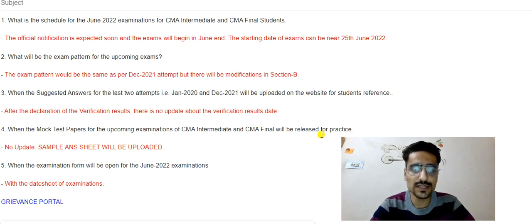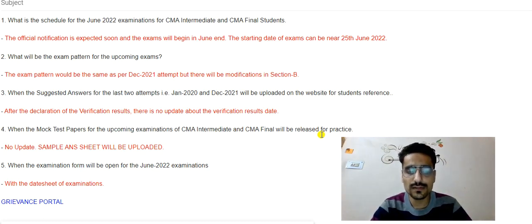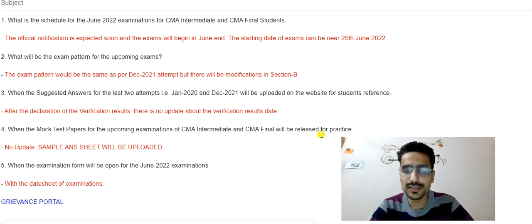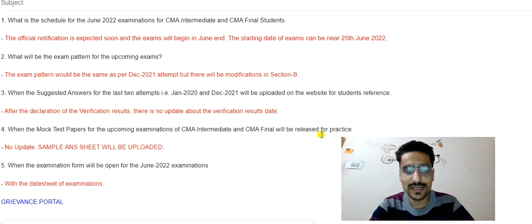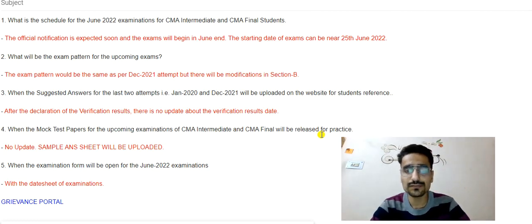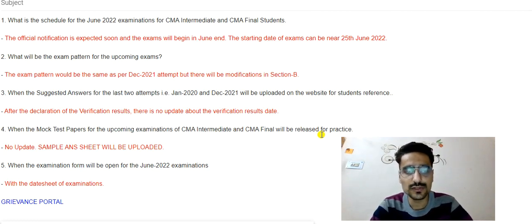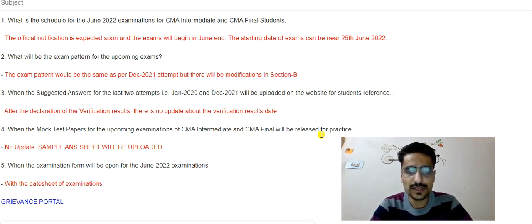One more thing launched by the institute is a grievance portal. You can go through the grievance link provided in the description and file a grievance in whatever department you want. It is available for both students and members. I'm not sure whether it will be very useful, but you can give it a try. I think emails are enough if they can deal with those, but the institute is taking steps and upgrading its system, so I believe this must be a good step overall.